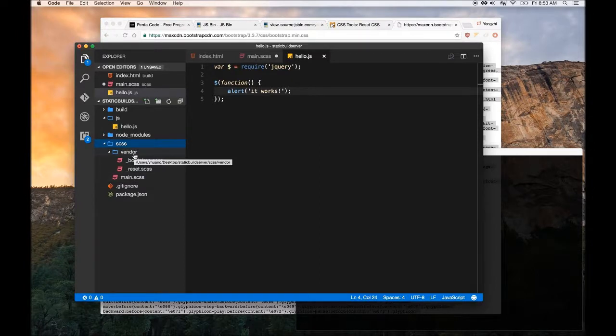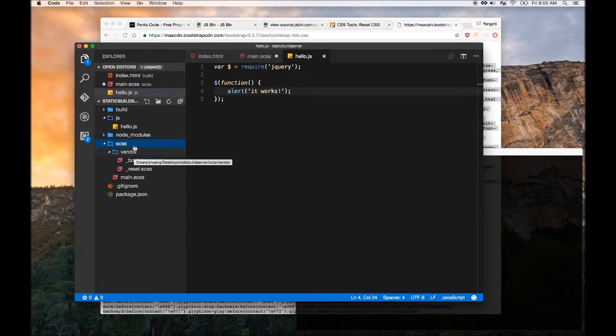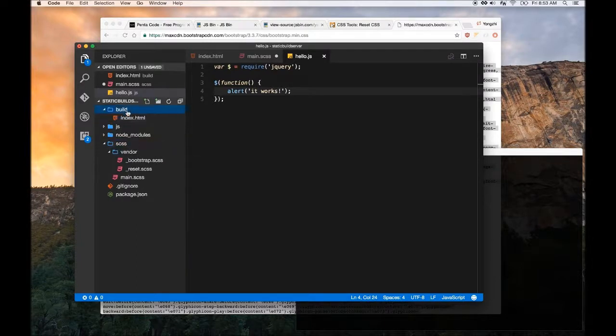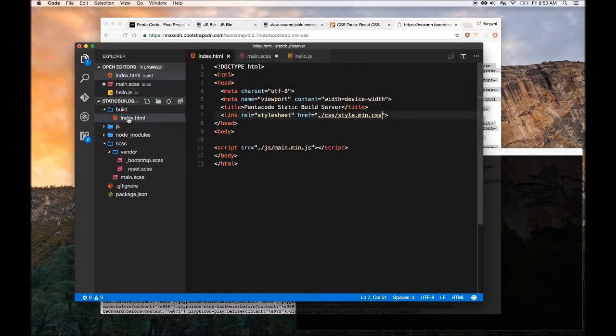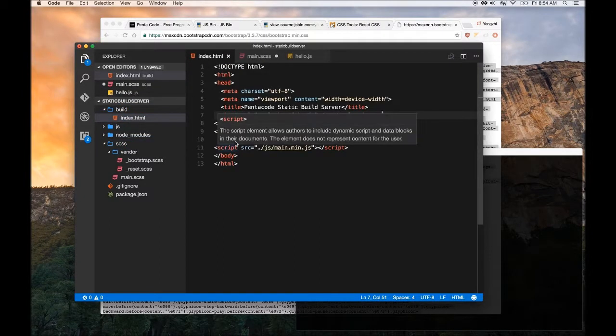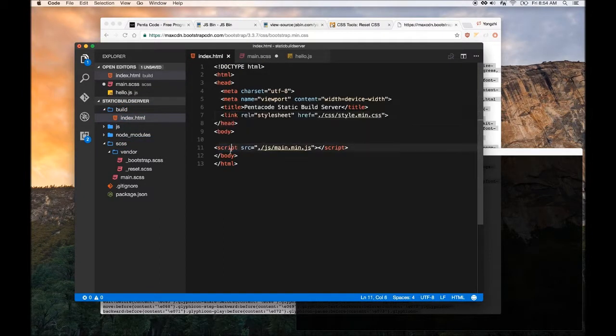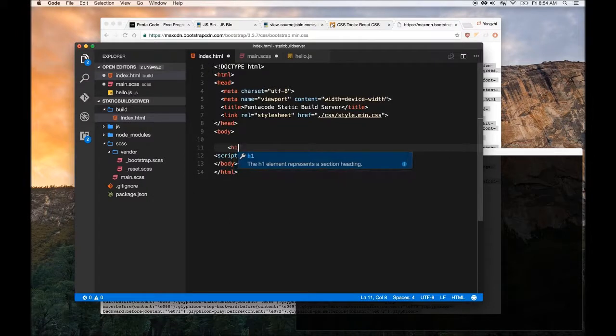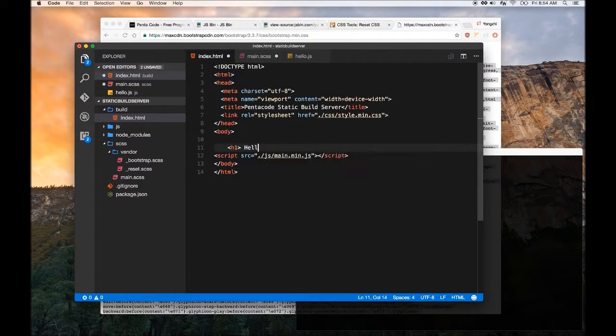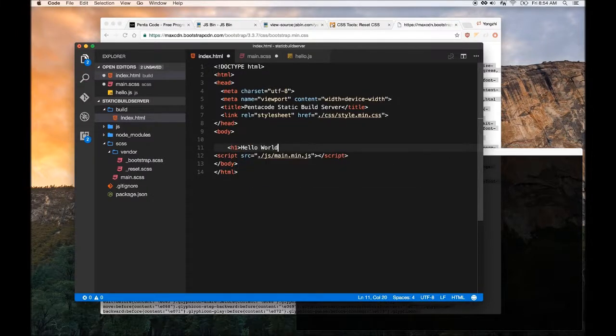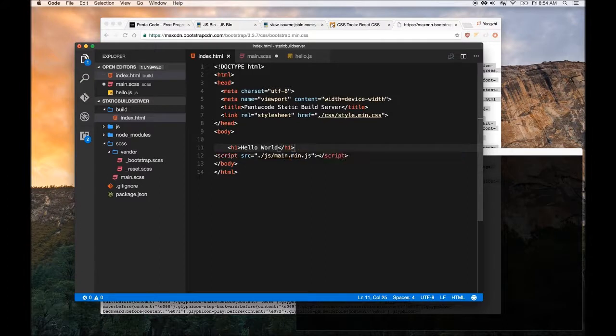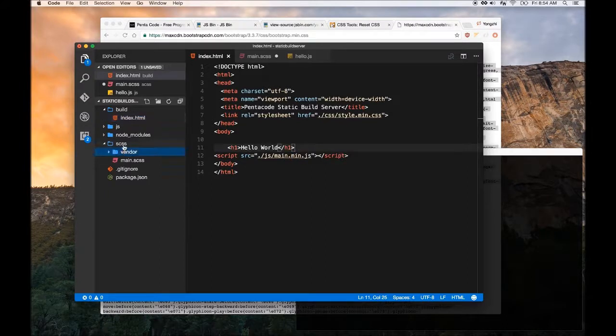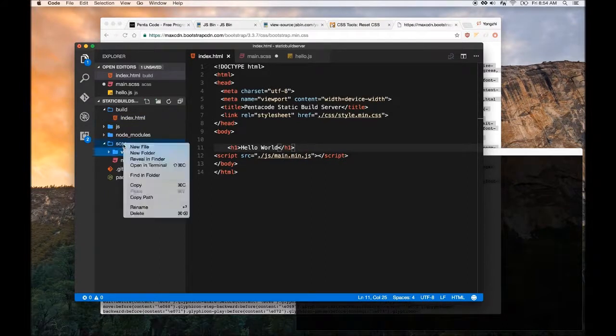We are going to modify this index.html to just add something to it. Let's say I have an h1 here - hello. Let's add some style to this h1.